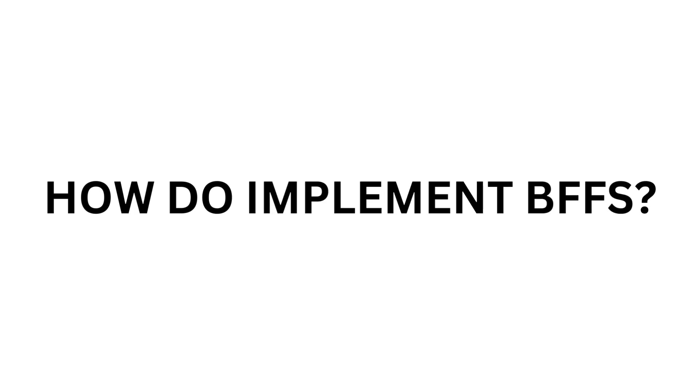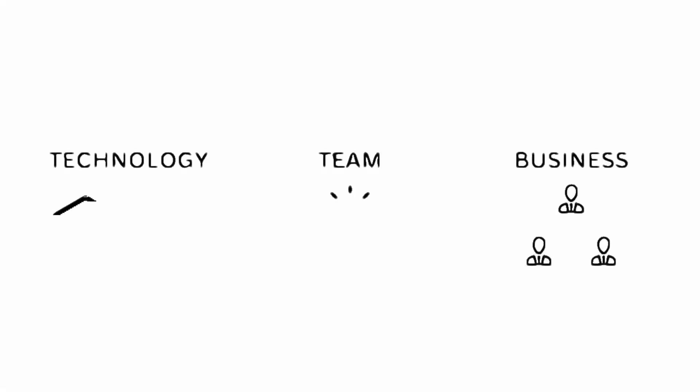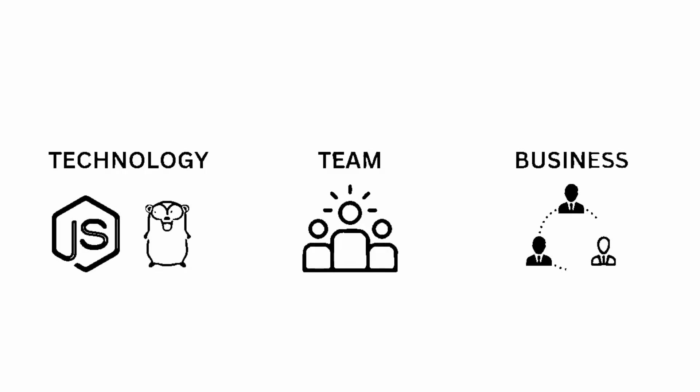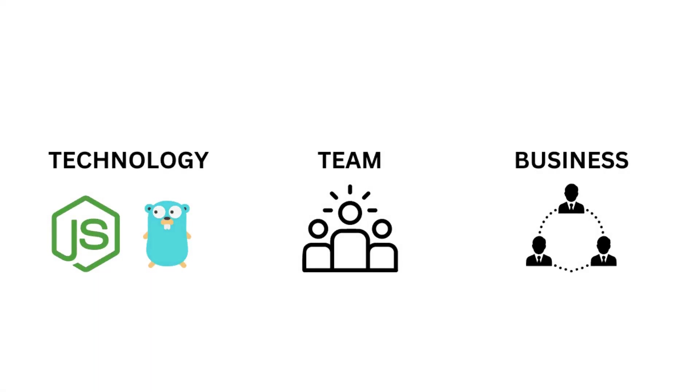So how do you implement BFFs? Well, there are different ways to do that, depending on the technology stack, team structure, and business domain. But here are some general guidelines that can help.